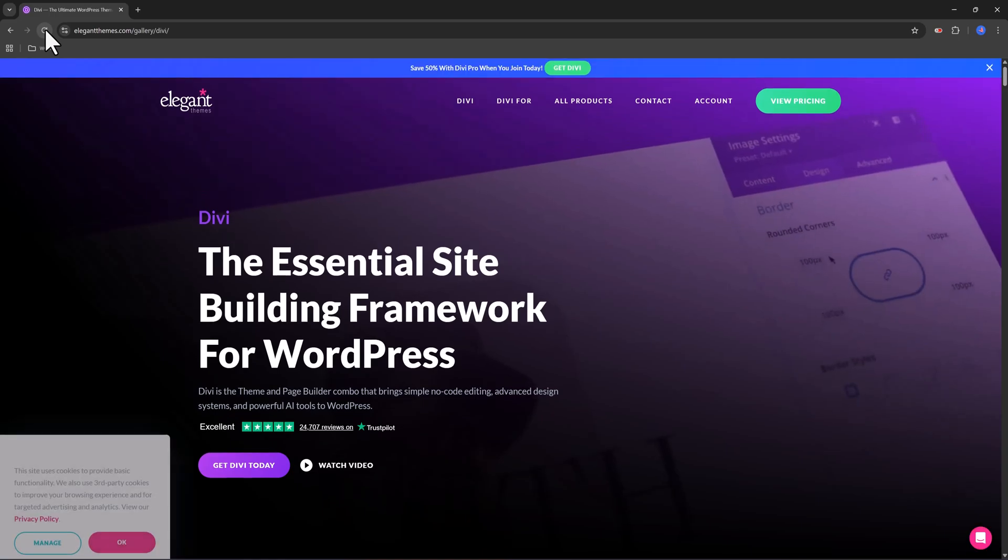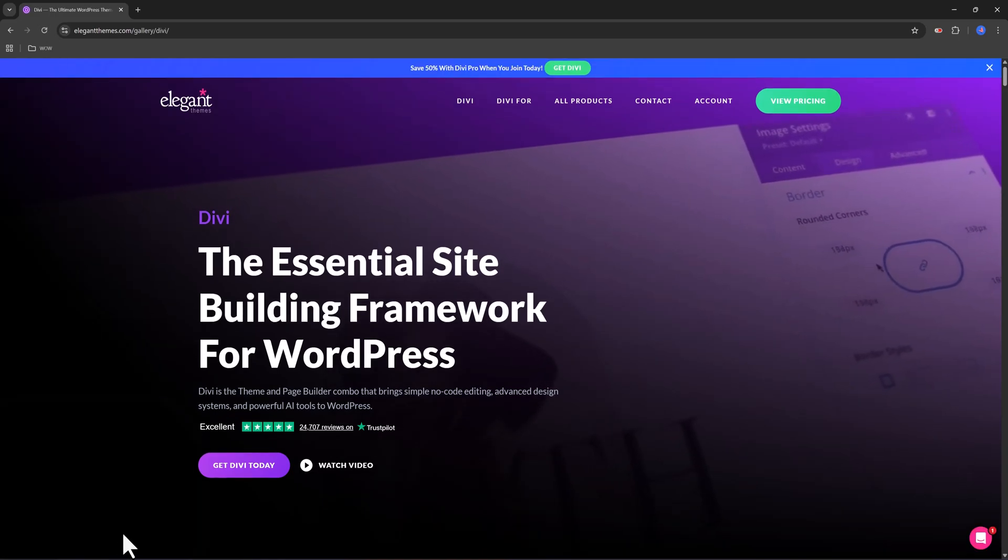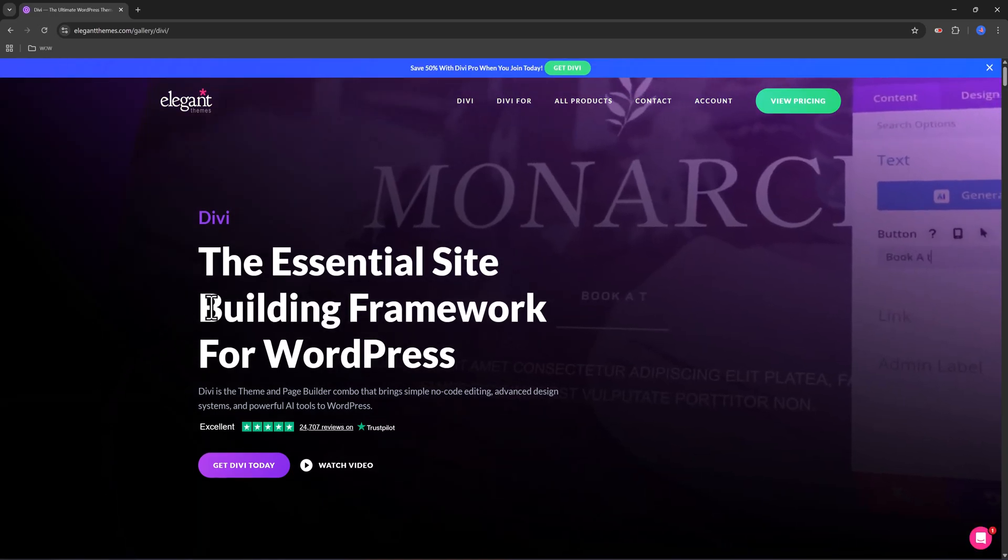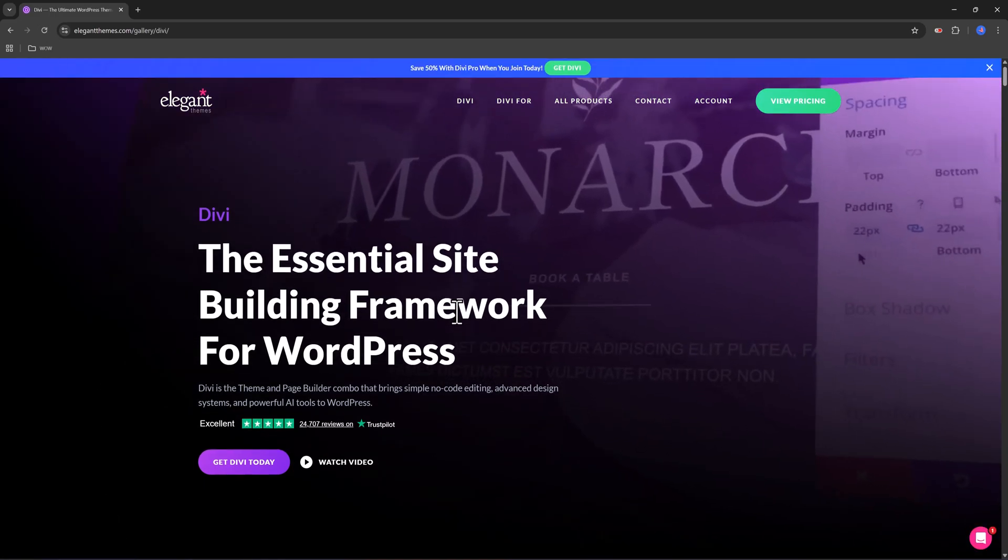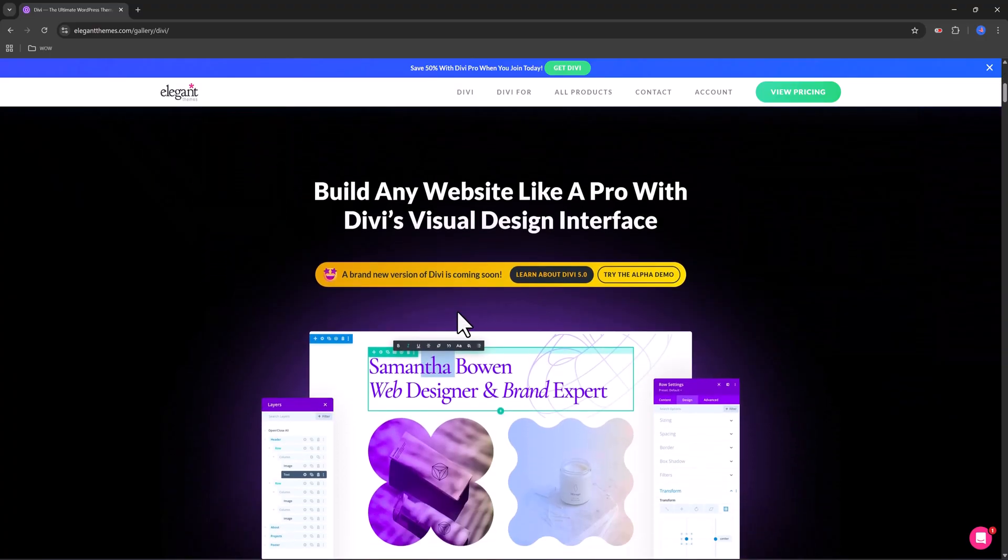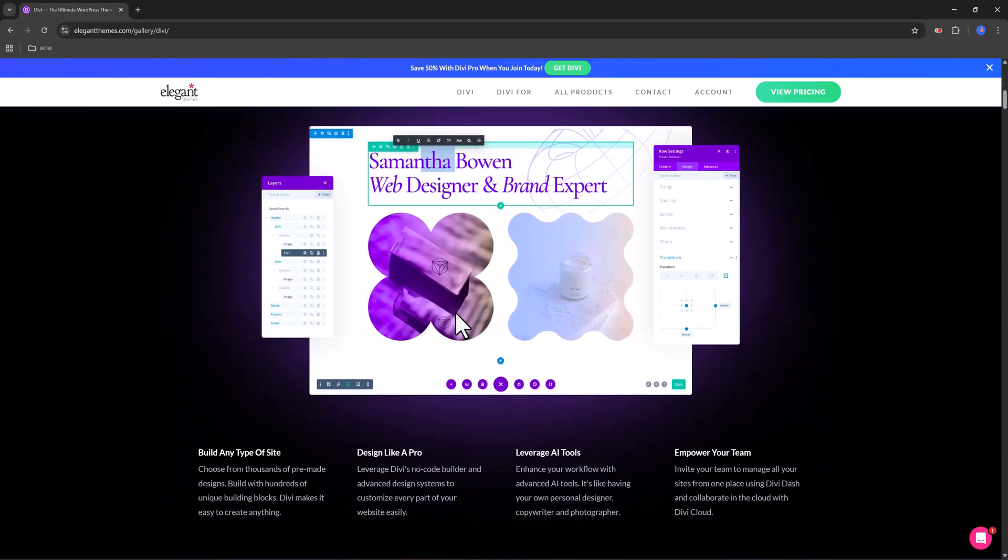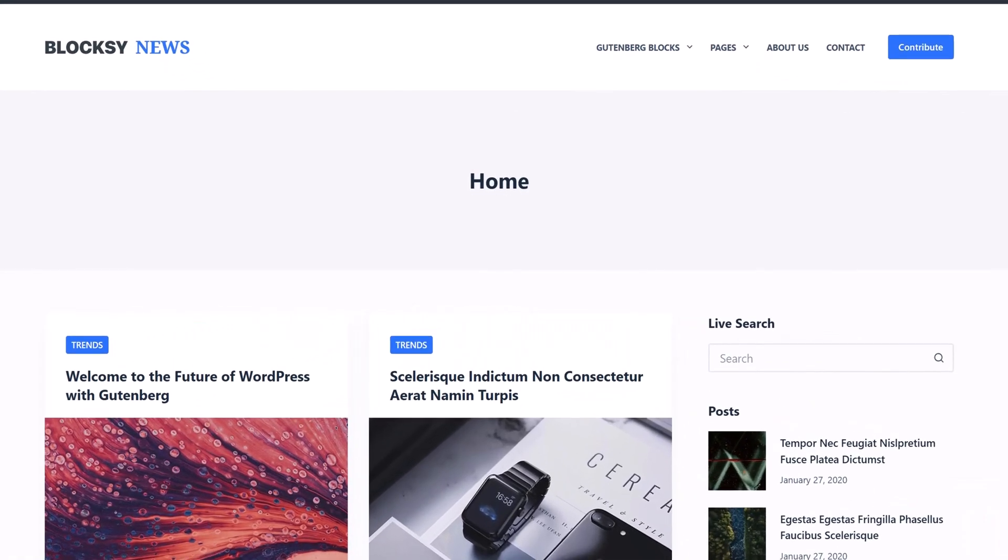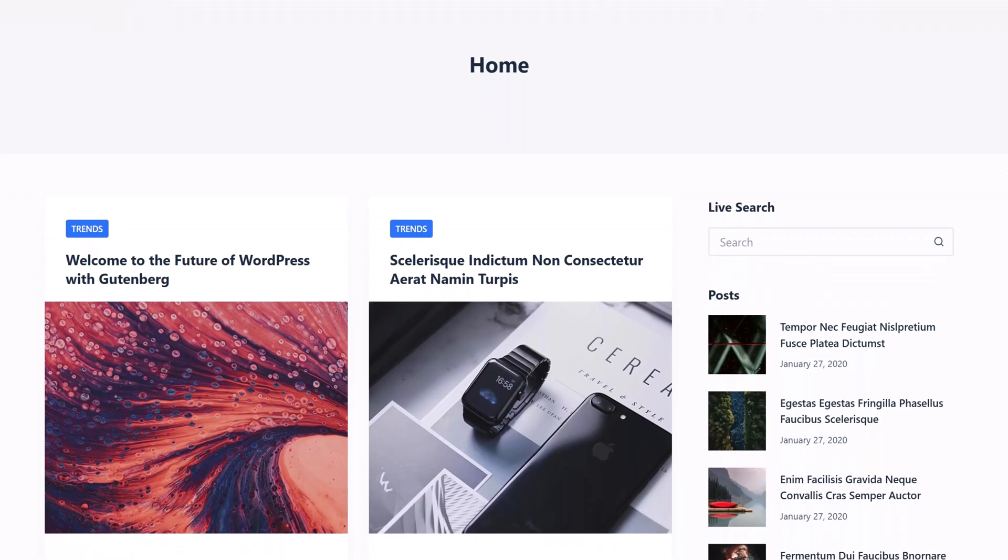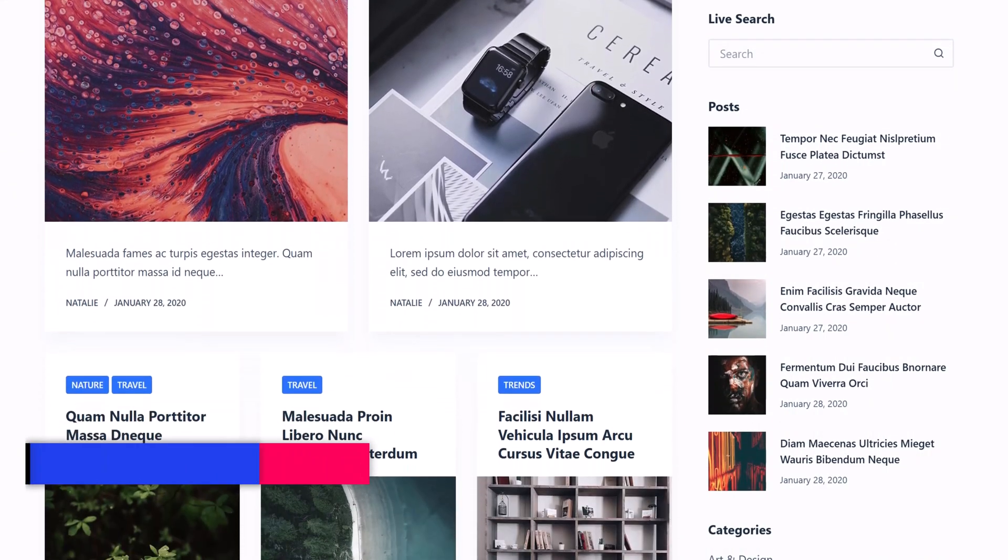Personally, I really recommend block editor themes. They're future-proof and flexible, but they do take a little more effort to learn. Now let's check out the e-commerce themes I recommend.